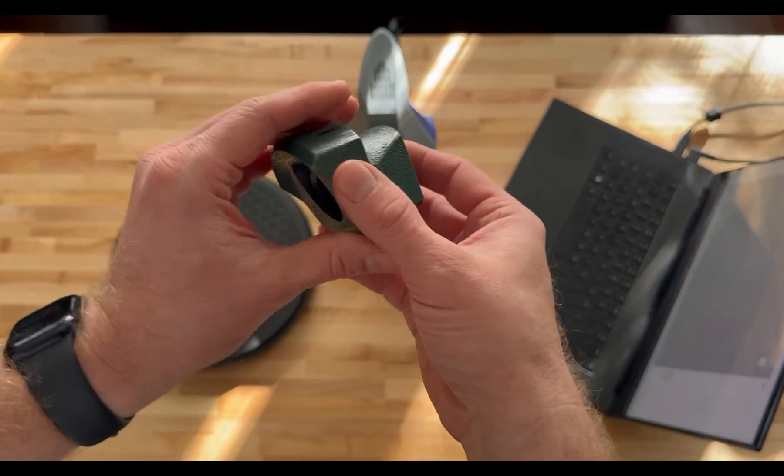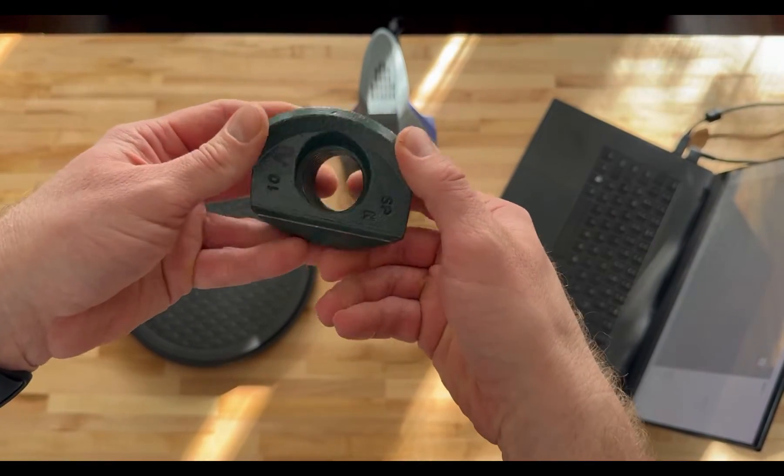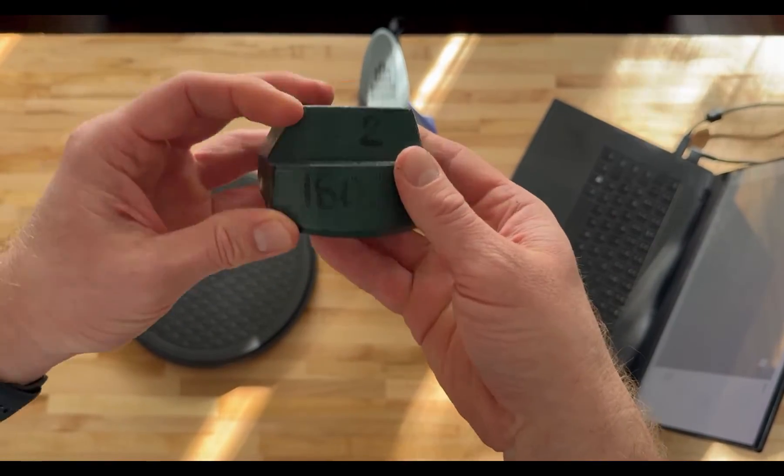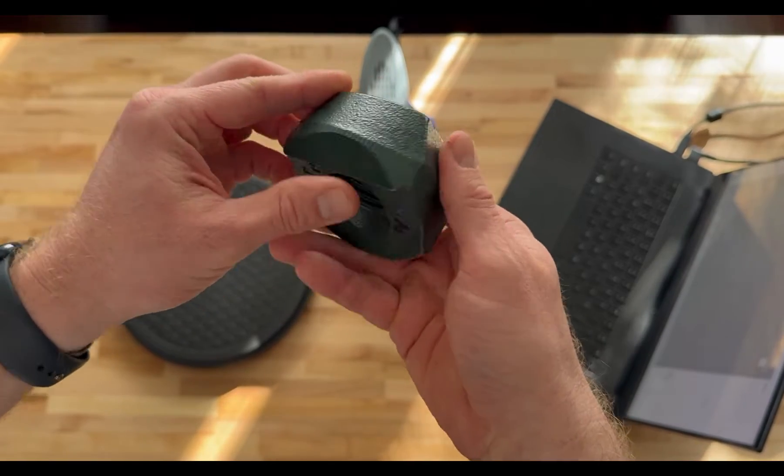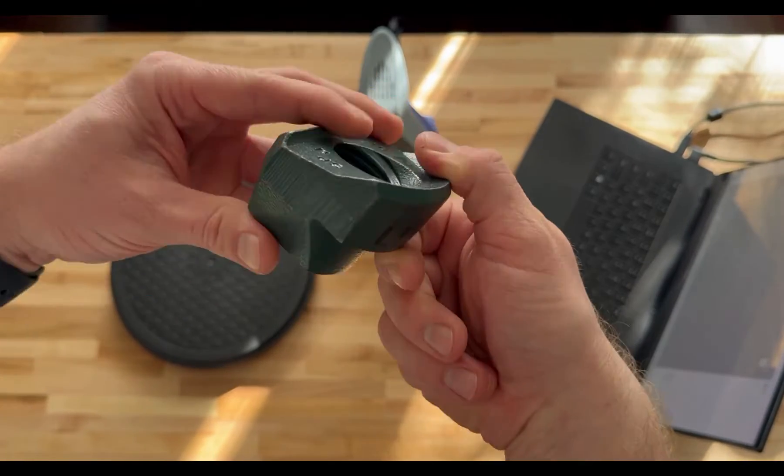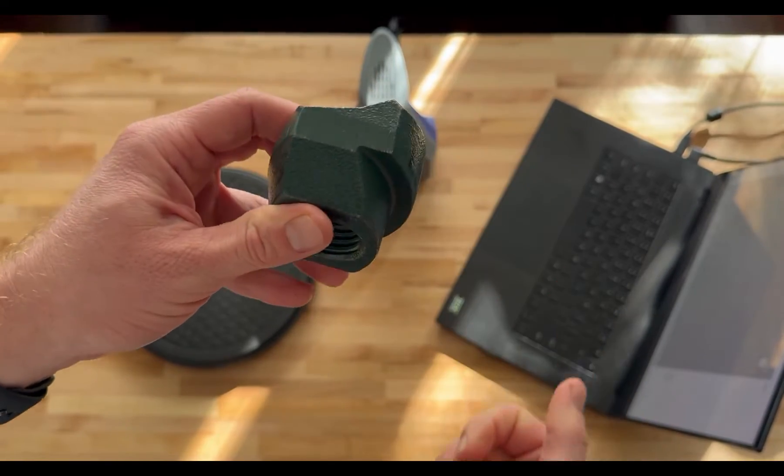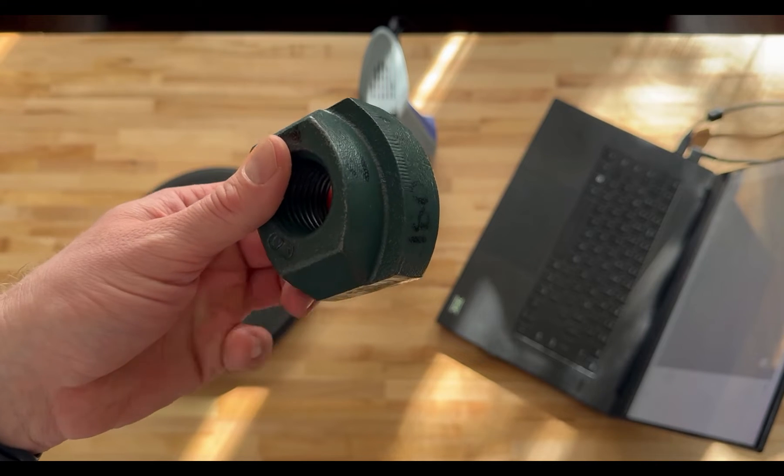Today we're going to be taking a look at the Artec 3D scanners and how they can be easily used in casting type applications for reverse engineering as well as inspection.